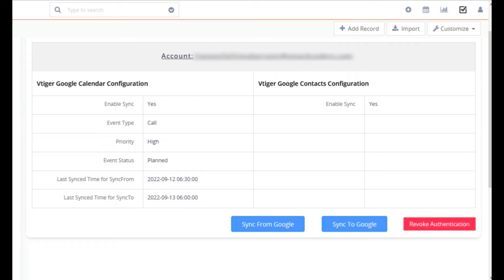Once you authorize, the icon changes to Revoke Authentication. This Revoke Authentication is used only when you change your authorized Gmail account. There is no need to get the Client ID and Client Secret every time. This extension has an excellent feature — it allows single users as well as multiple users. Any number of CRM users may connect to this extension with their own Gmail account, and every user can sync their own Google events and contacts with Vtigger CRM. The synced records will be assigned as their own records.